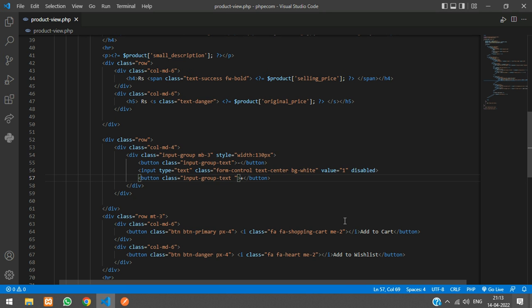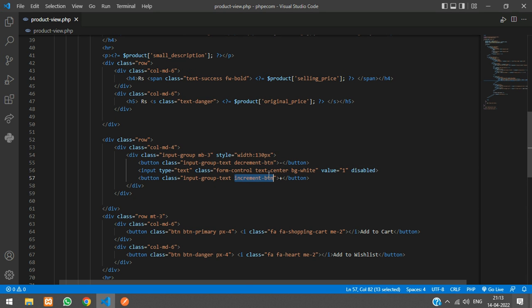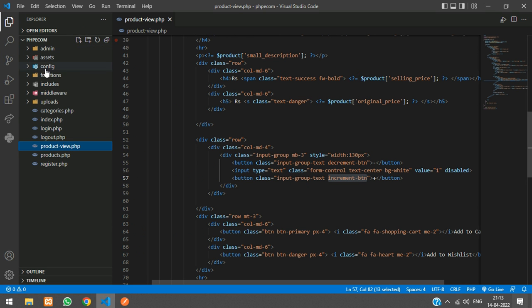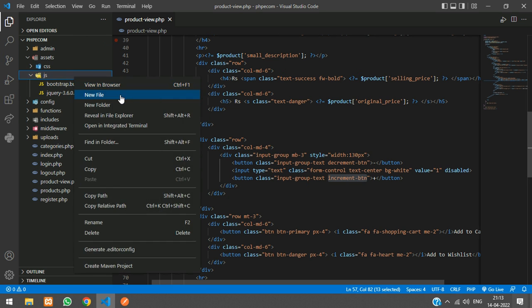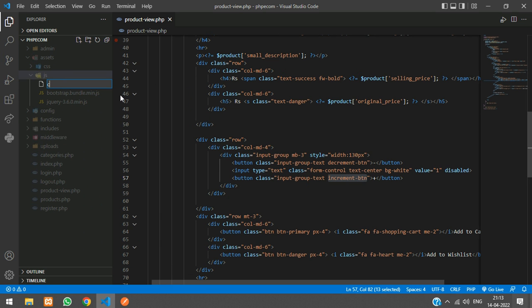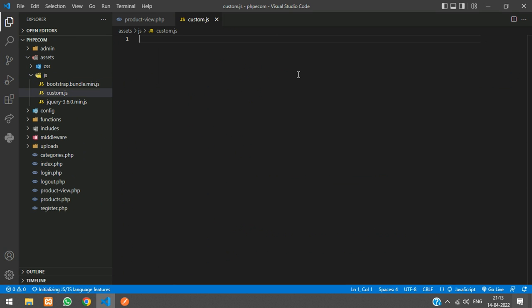So we will say increment button. I'll copy the same thing and paste it over here for decrement button. Copy this increment button class name. In your assets JS, create a new file called Custom.JS. And over here, say jQuery document ready.